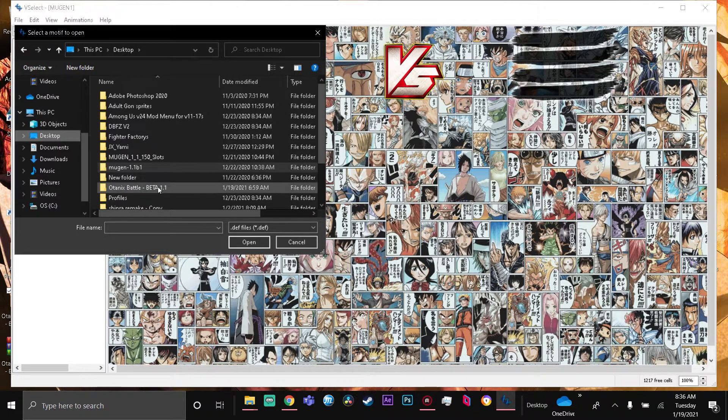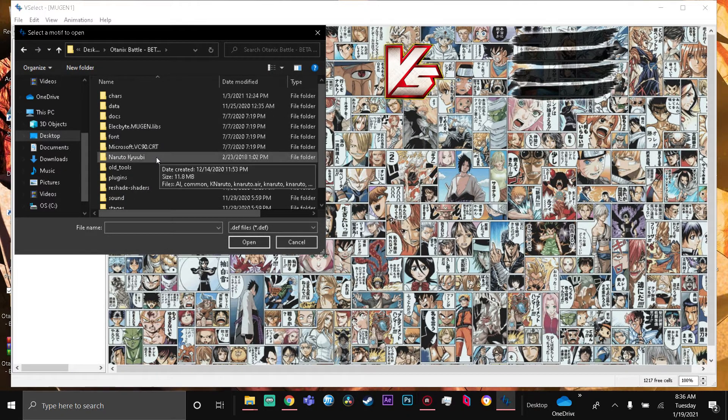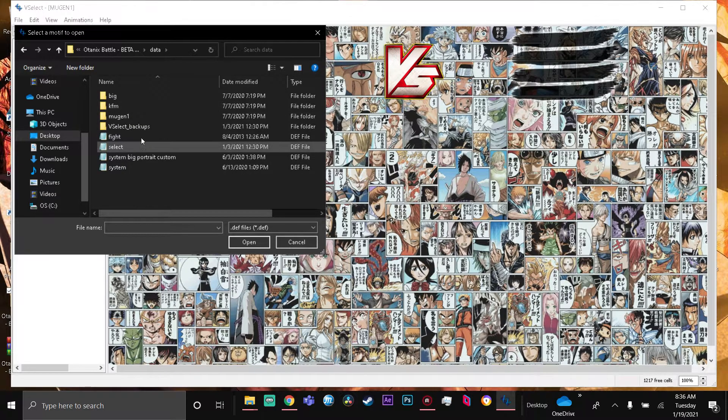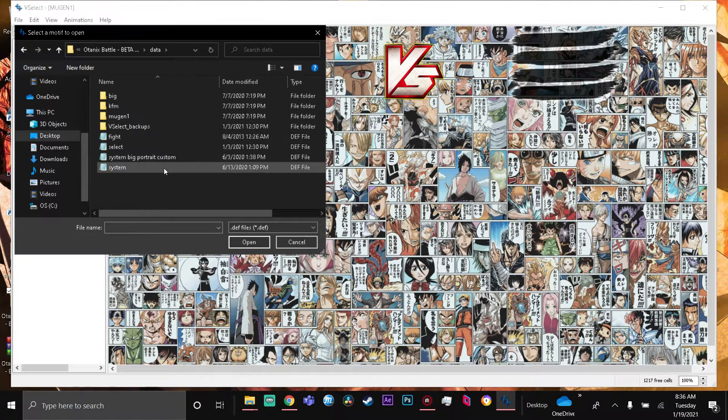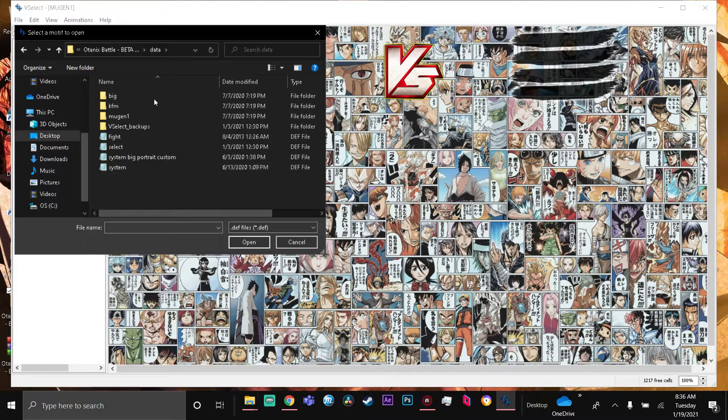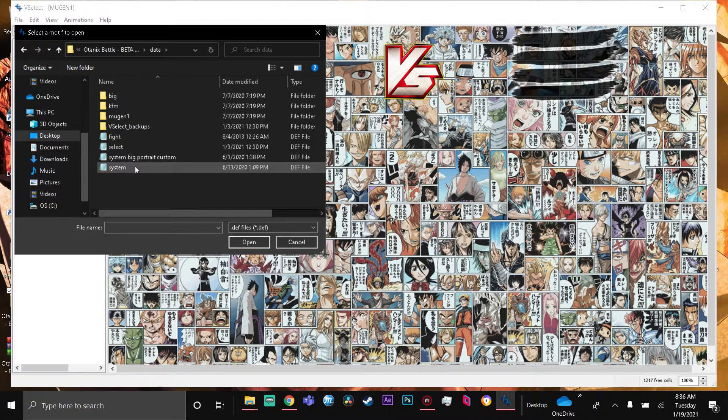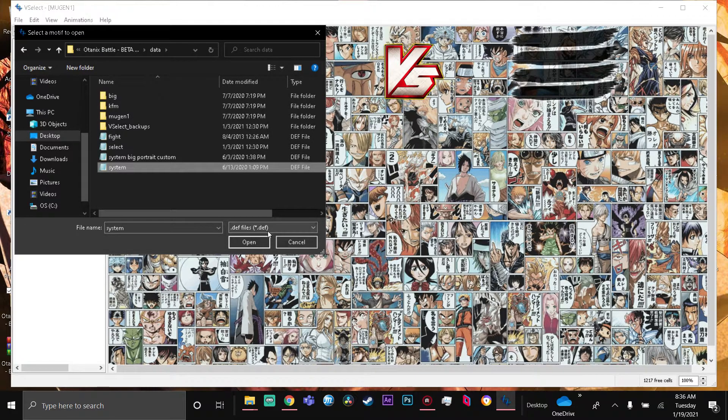This is the one I just opened - Otanix Battle Beta 1.1. You're gonna click on this, you're gonna click on Data, then you're gonna click on System. This is literally: first you click on Otanix Beta, then Data, then click on System. This is your MUGEN basically - this is the files.